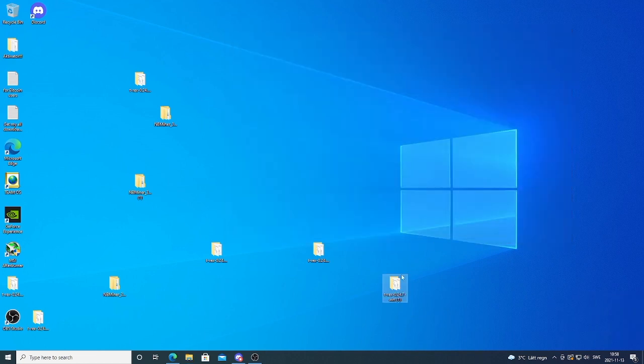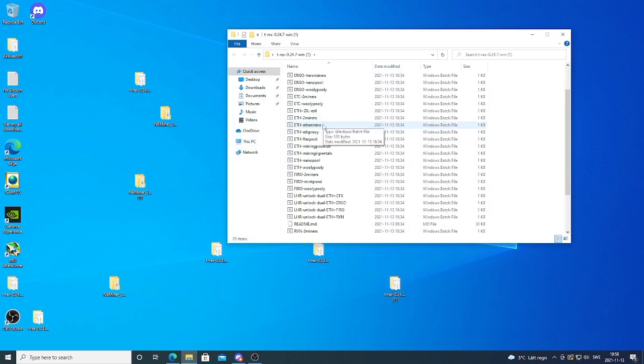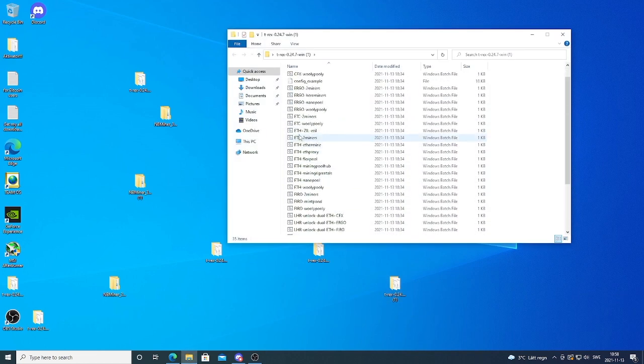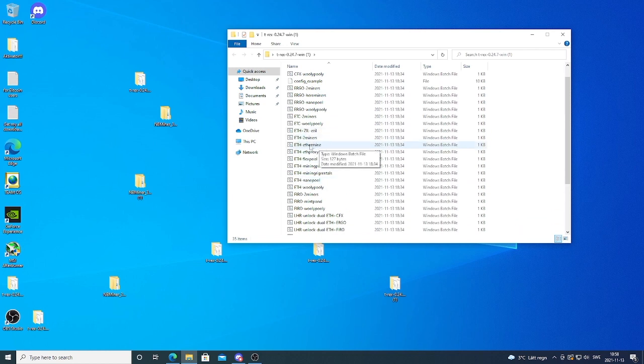And we're gonna open up this folder. Now you see that you have different coins, like Ethereum with different pools. In this tutorial we're gonna use Ethermine and Ethereum.